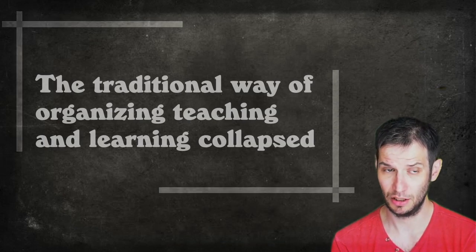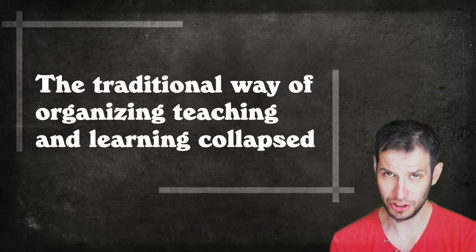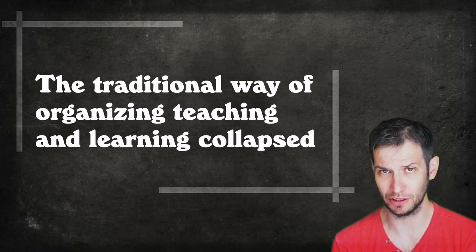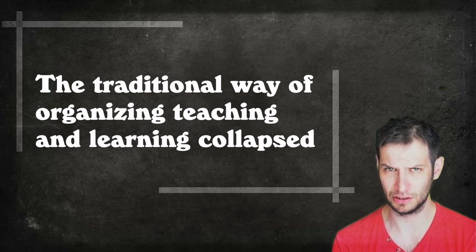Now what happened with the lockdown was that we were not able to do this and therefore something important, something structural concerning the way in which we organize teaching and learning activities has happened. I want to stress this element because I think that the biggest deal is precisely this, that the traditional way of organizing teaching and learning activities all of a sudden collapsed.